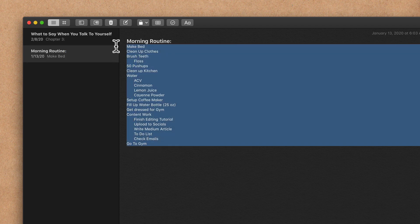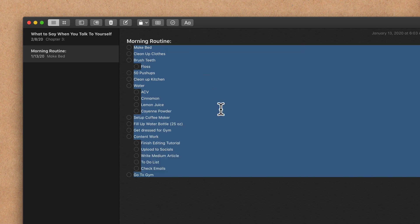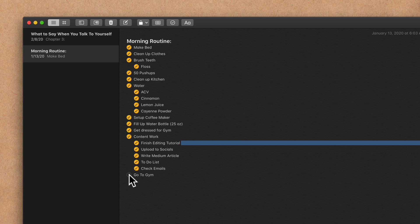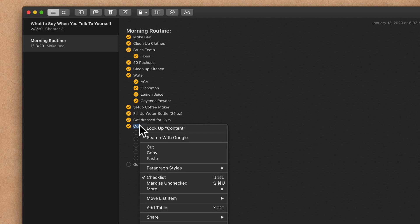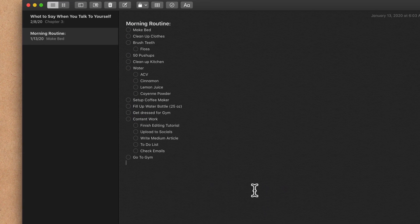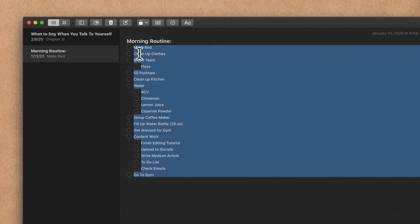I can quickly make this into a checklist. I'm just gonna select all, click on this little icon to make a checklist. And now I can go through my day and check these as I do them, one by one. If you wanna reuse the same checklist the next day, you don't have to go through and uncheck these one by one. You can just right-click, go to More, Uncheck All, and now you can reuse that checklist.